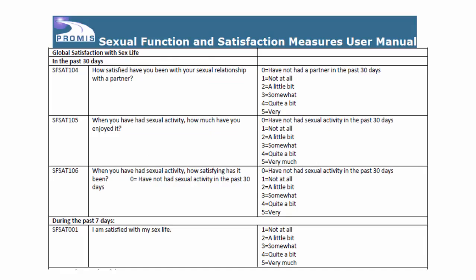There are a number of these responses in PROMIS sexual function and satisfaction measures. Here are examples from PROMIS version 1 global satisfaction with sex life item bank. The first three items here all have a response that is indicating the question is not applicable to that respondent, for example, have not had a partner in the past 30 days and have not had sexual activity in the past 30 days. These are equivalent to not applicable.